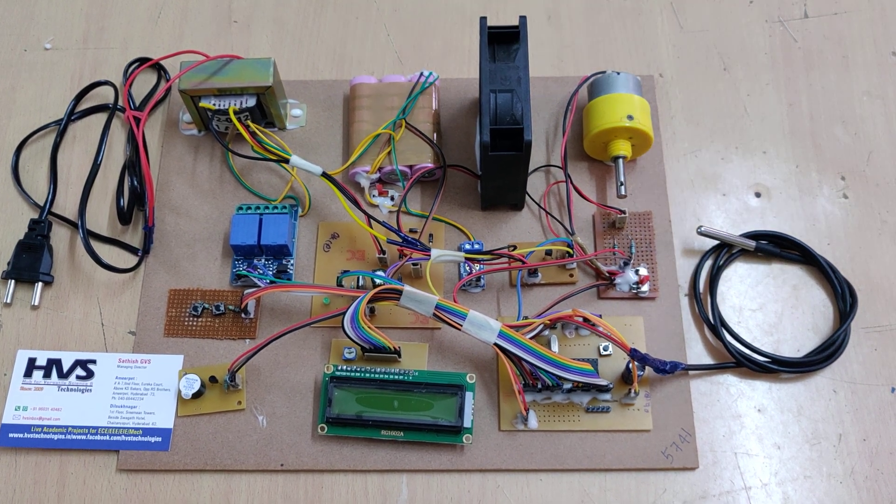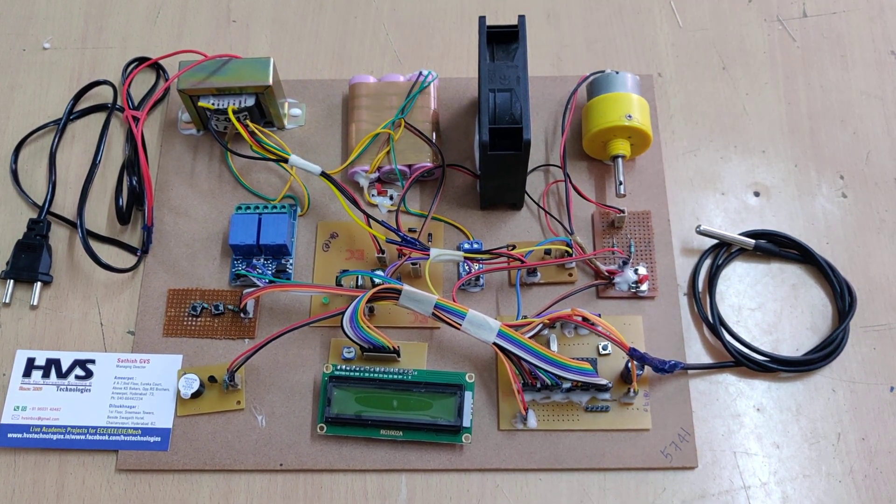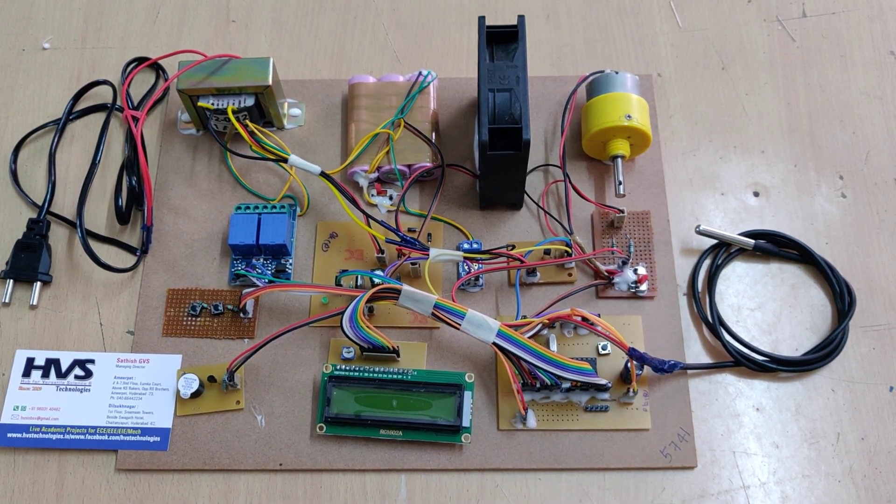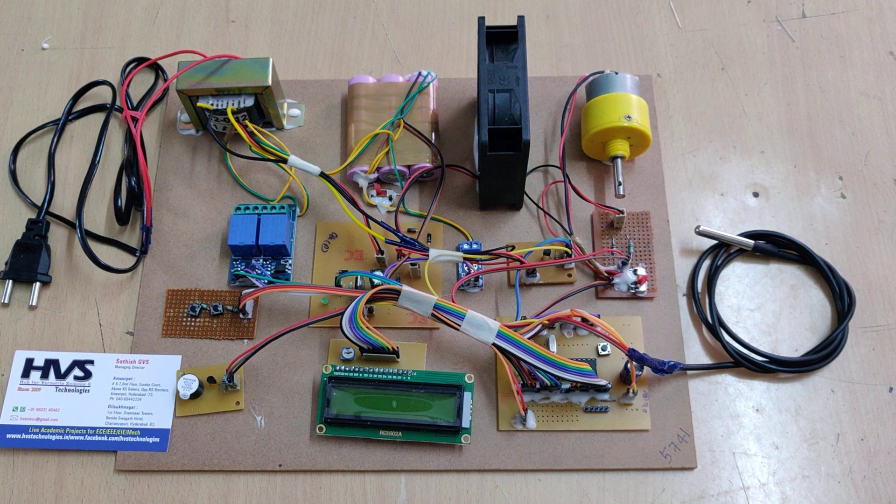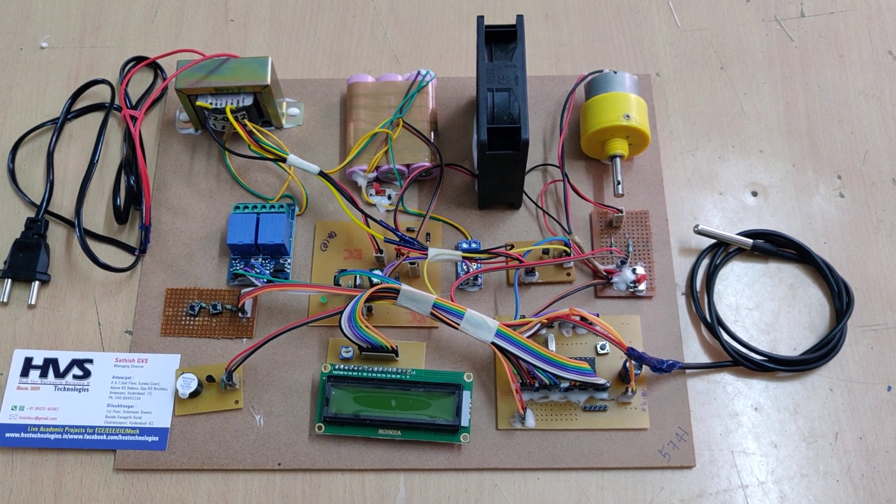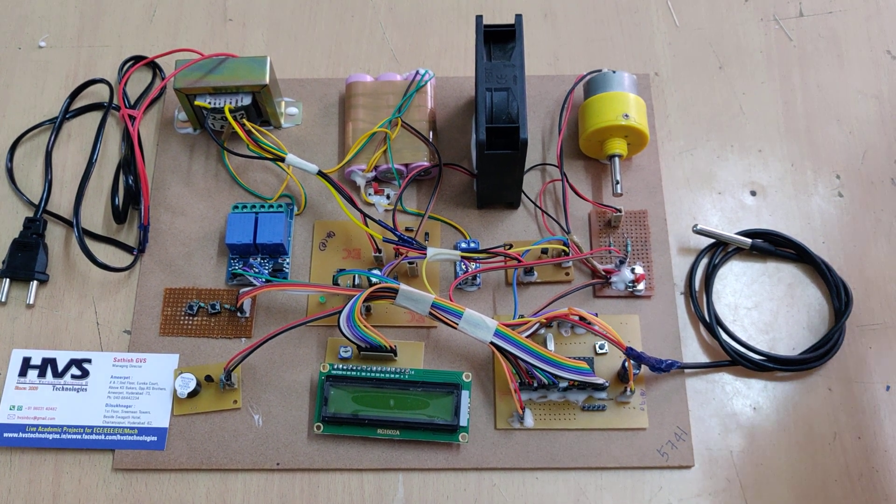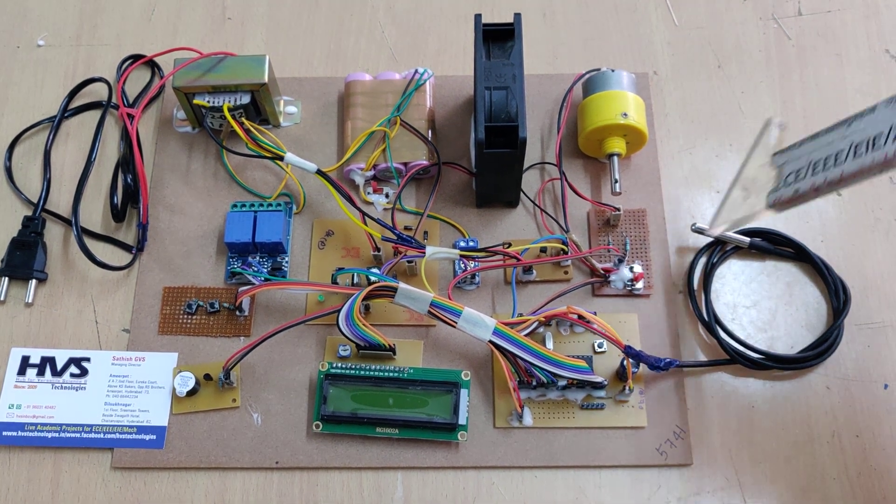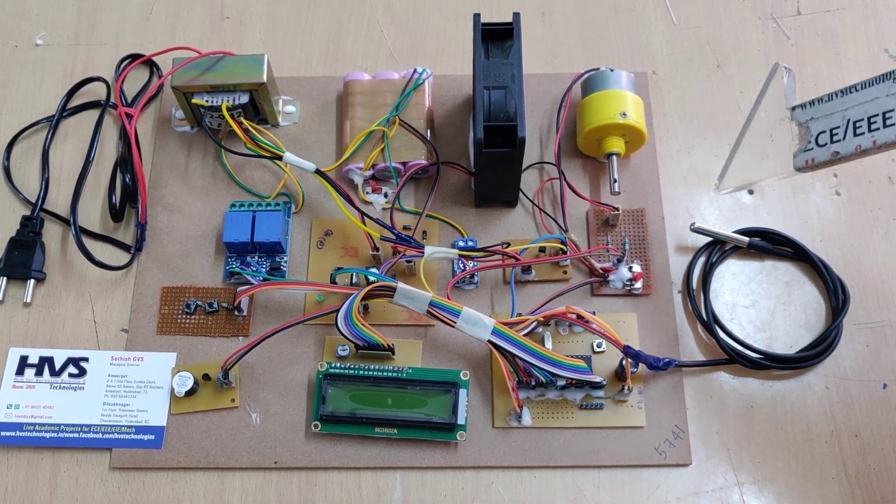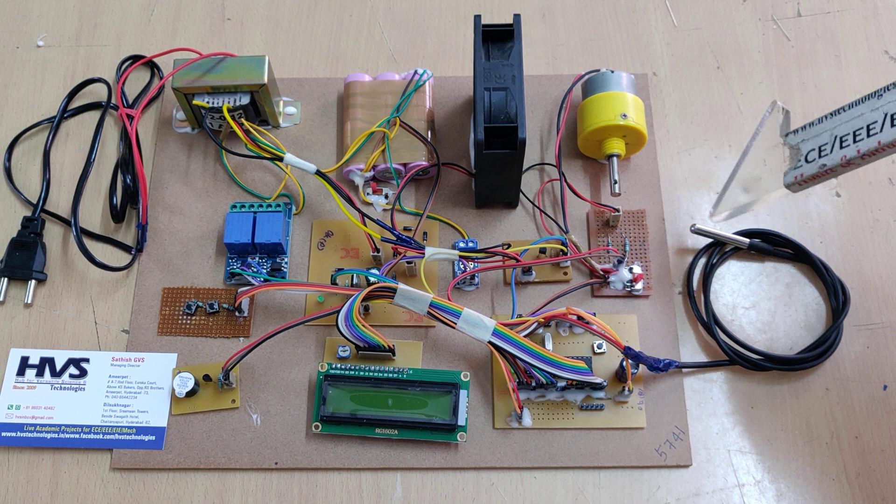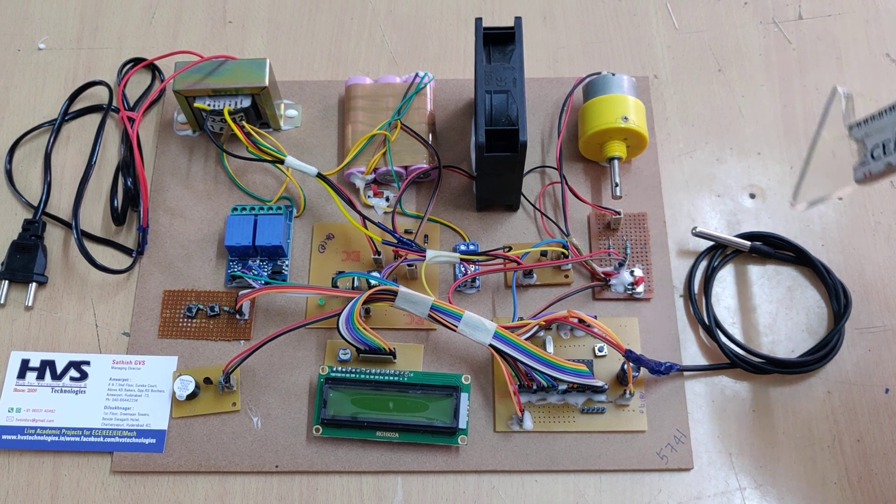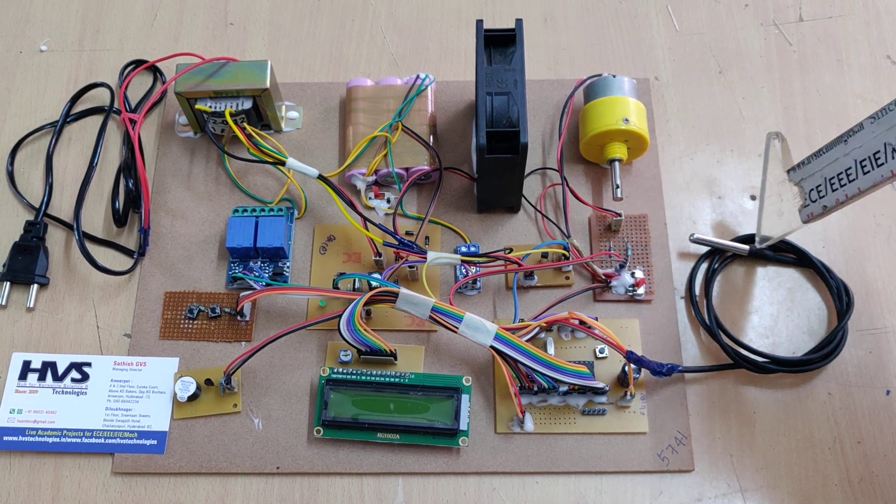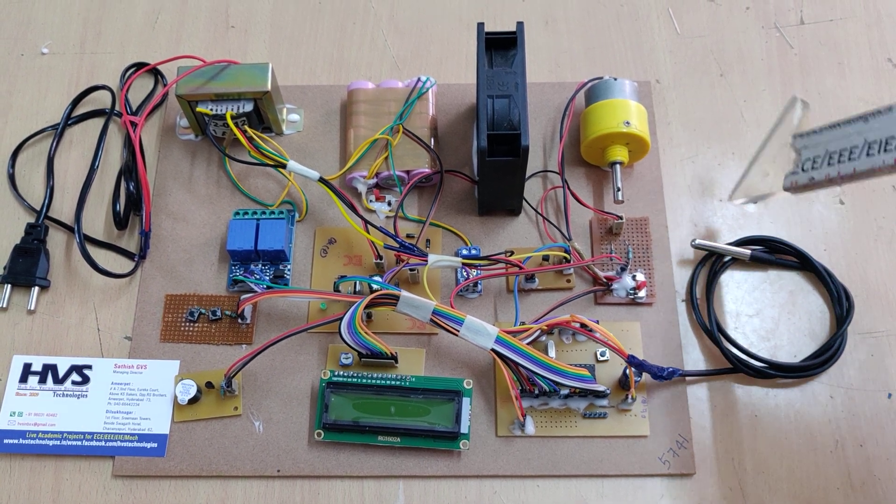Welcome to the project demonstration of battery management system along with fire protection for EV chargers. In this model we replace the temperature sensor with DS18B20.